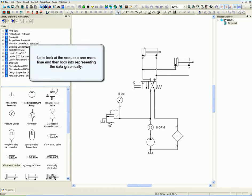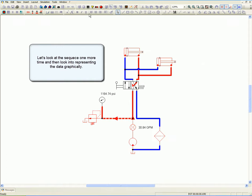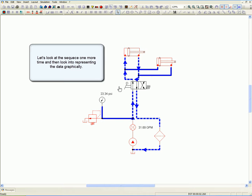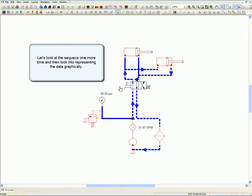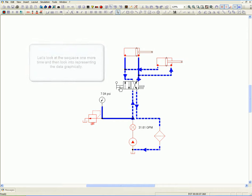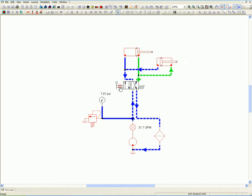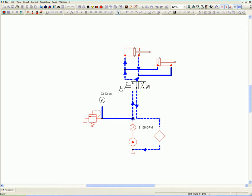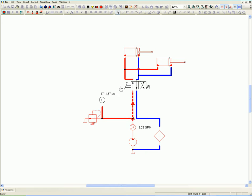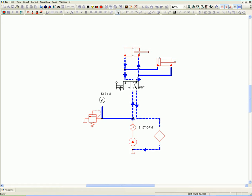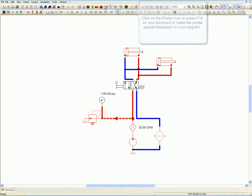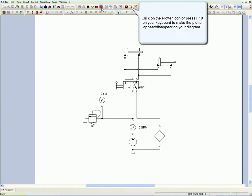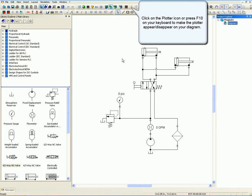Let's look at the sequence one more time and then look into representing the data graphically. Click on the plotter icon or press F10 on your keyboard to make the plotter appear or disappear on your diagram.